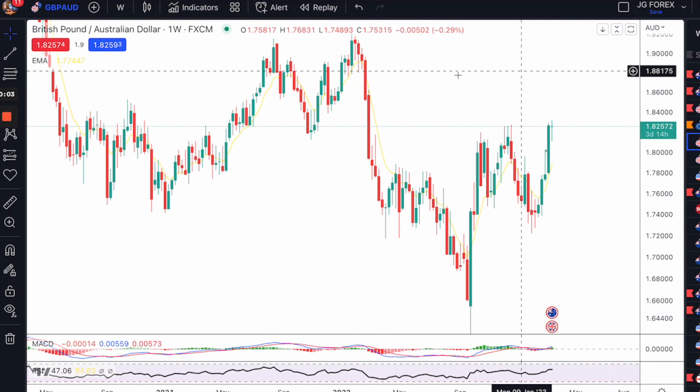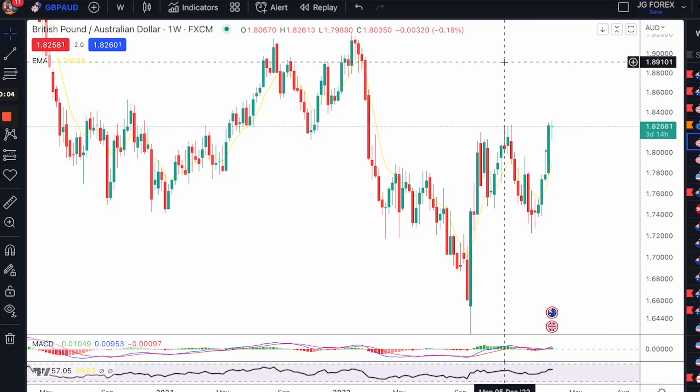Alright guys, I hope you're doing well. I came out to Tenerife for a few days because I was sick of the English weather, but I wanted to get you a trading idea on the Pound Aussie because there's a really nice structure-based setup that I want to share with you, so let's get stuck straight into it.